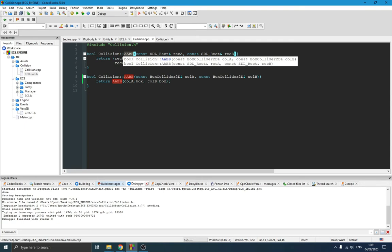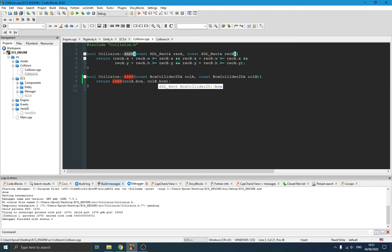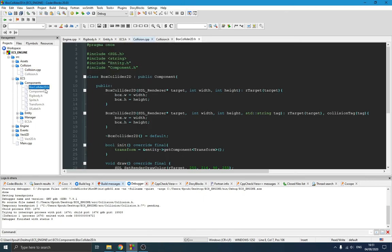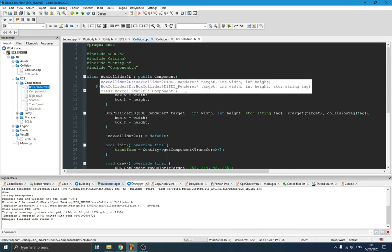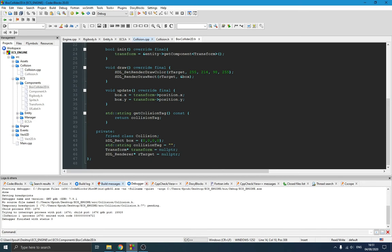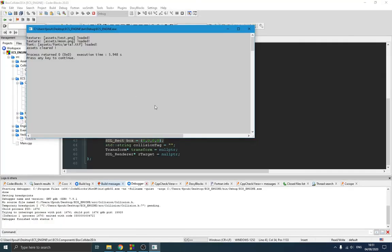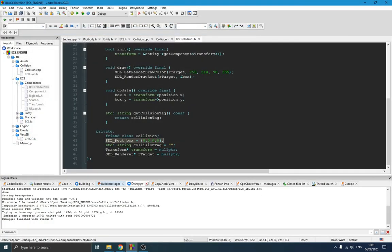There is more you can add if you want, but so far we have everything we need. The next step is to show how I created the box collider component. As you can see, I have this file inside my 'component' folder called 'BoxCollider2D' because this is a two-dimensional collision detection. The first important member is the box, which is nothing but an SDL rectangle — this is the bounding box around the object.